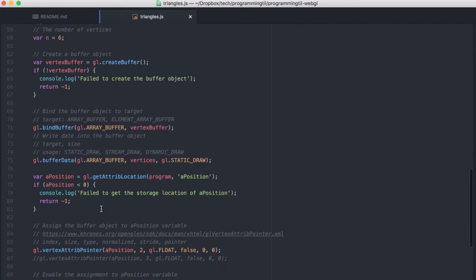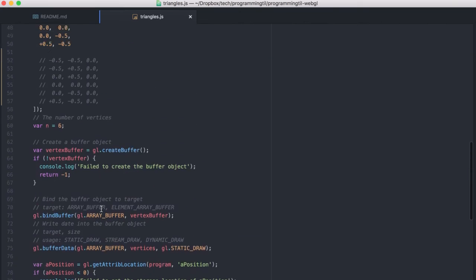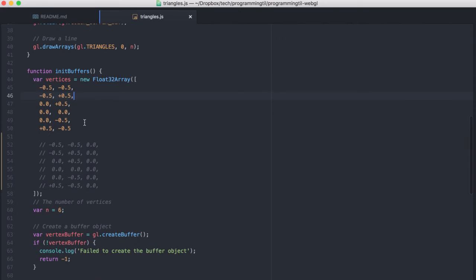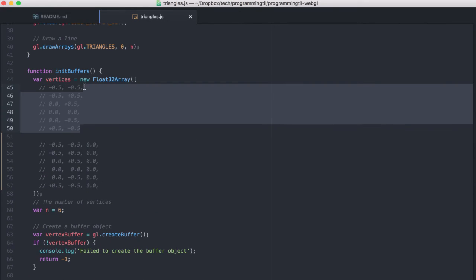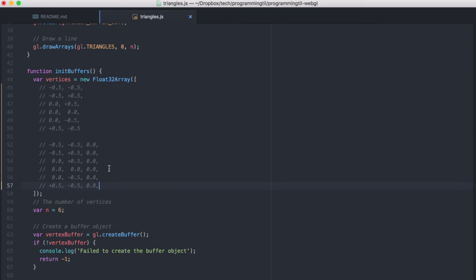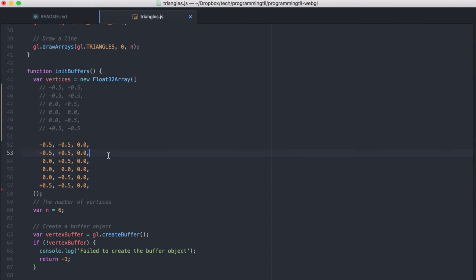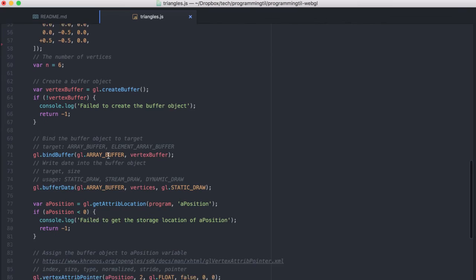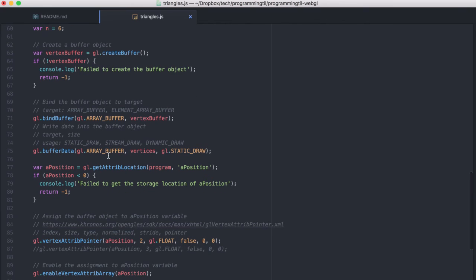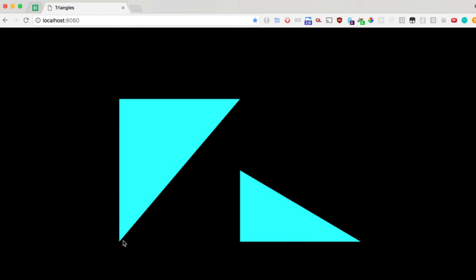And everything else is pretty standard. Similar to before, we can put this in 3D space and pass in the third, the Z here. And if we do that, if we don't update the vertex attribute pointer as before...